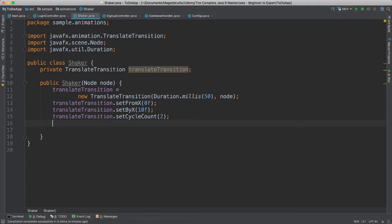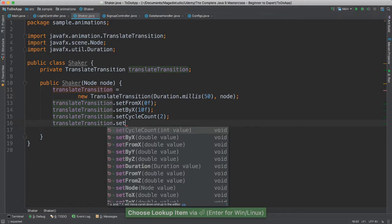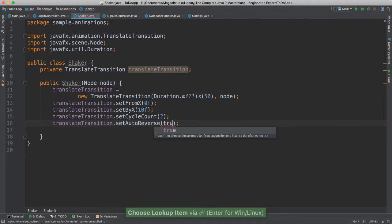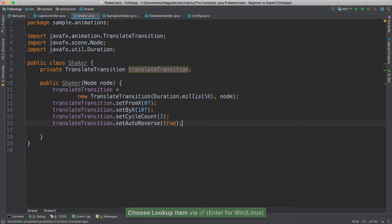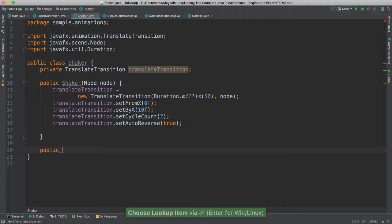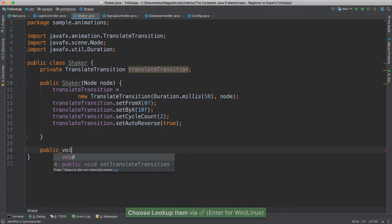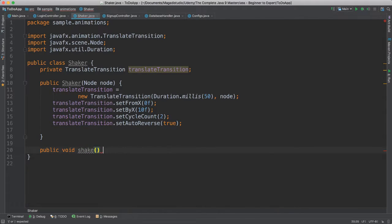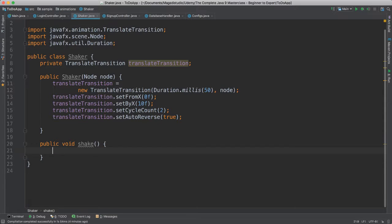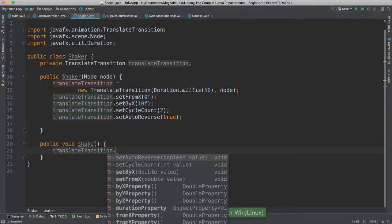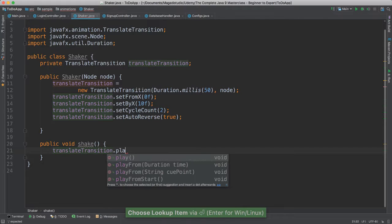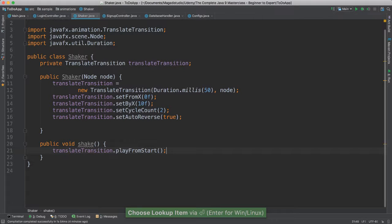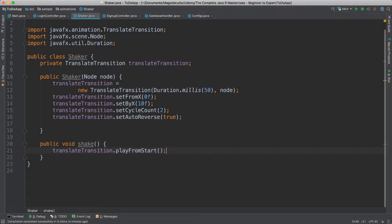You'll see that in action. And I'm going to say translation.setAutoReverse to true, that way it reverses back and forth, okay. And then here we're going to have a public void method called shake. Well, this shake will just take our translate transition and start playing it, so play from start like this, okay. That's the beauty of having our animation. So JavaFX is very rich, so there's a lot of classes that we can instantiate and create cool animations such as the one we are creating here.